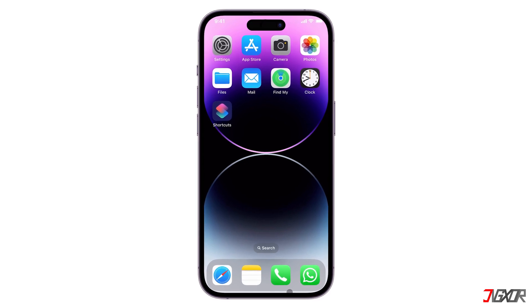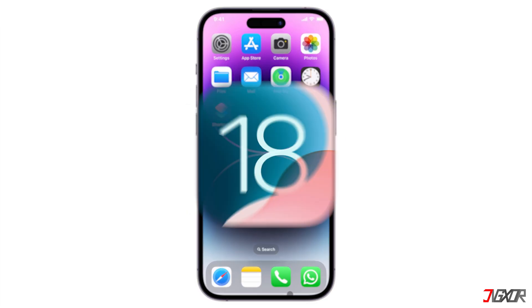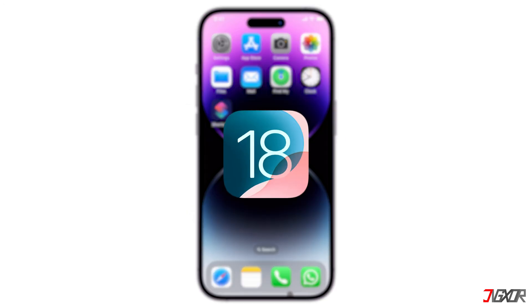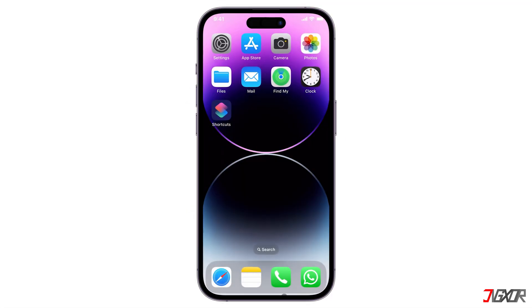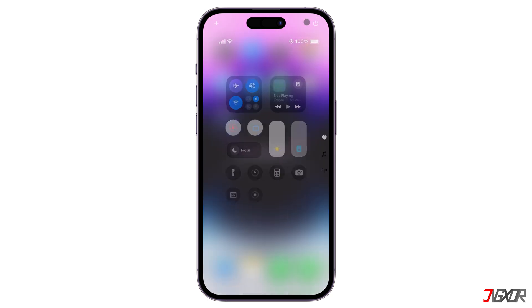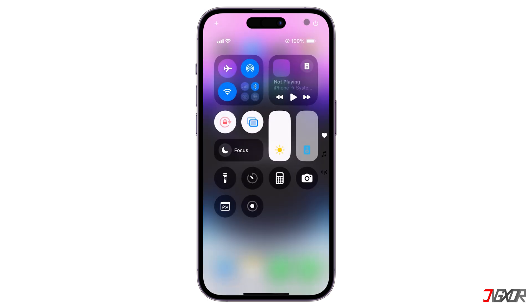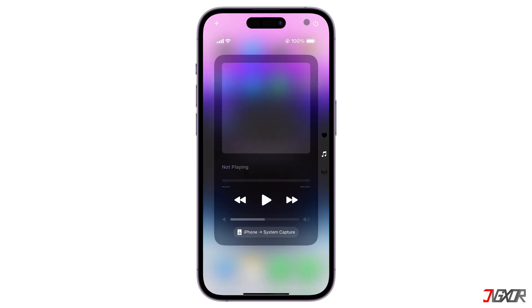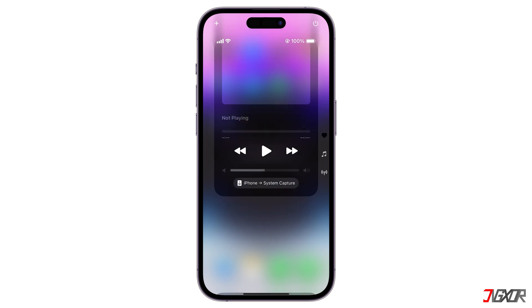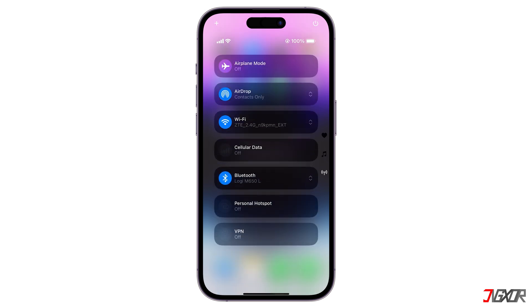Hey, what's up? Jigsir here. iOS 18 has brought new features and enhancements, and one of the most notable is the expanded customization options for Control Center. In this video, I'll share my top tips for customizing your iOS 18 Control Center so you can make it truly your own. Let's go!